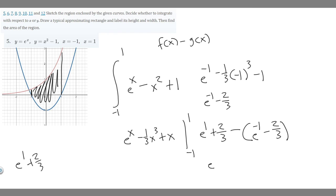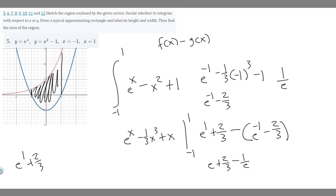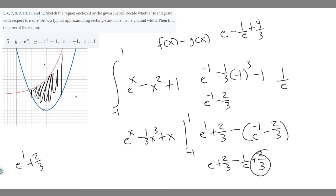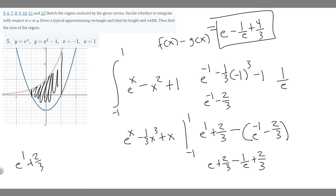We now expand the subtraction. We have e to the one plus two thirds, minus the quantity e to the minus one minus two thirds. Distributing the minus sign: e to the one is just e, plus two thirds, then minus e to the minus one which is the same as one over e, and then minus minus two thirds becomes plus two thirds. Combining two thirds and two thirds gives four thirds. So the final area is e minus one over e plus four thirds.